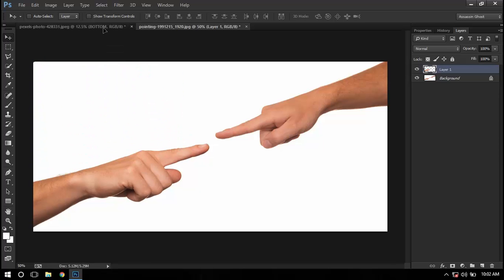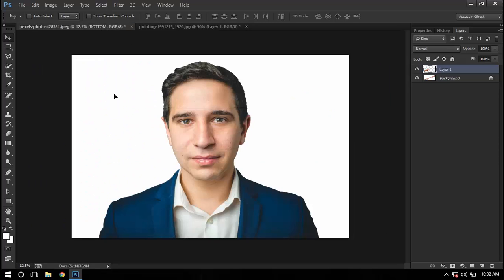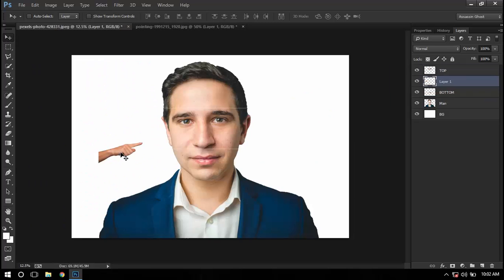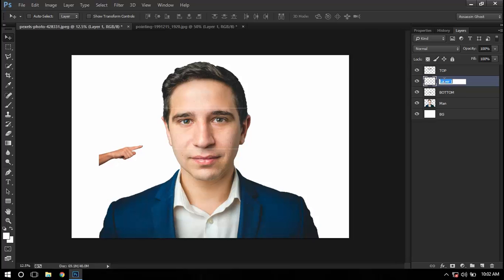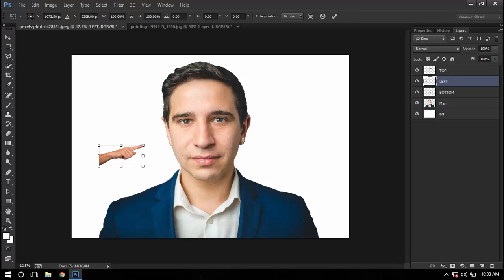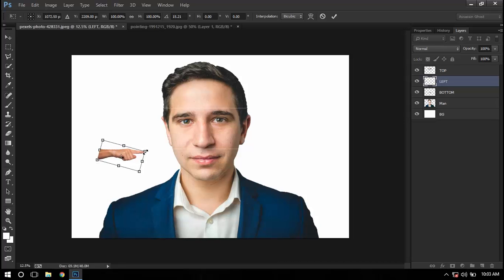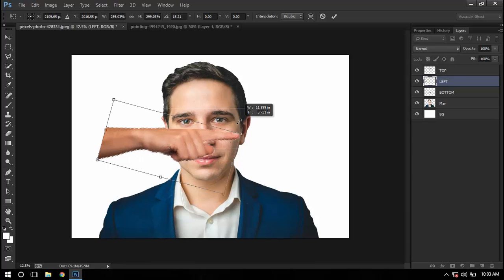Take this layer right here and then I'll name it as left. Press Ctrl+T for transformation, and I'll just make it a little bit like this. I'll press Shift and drag it like this.